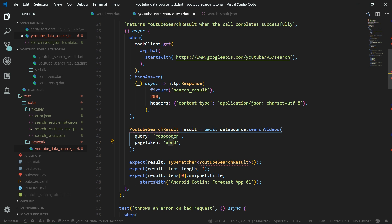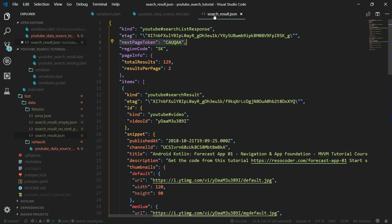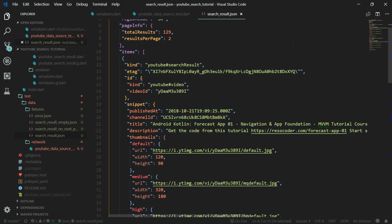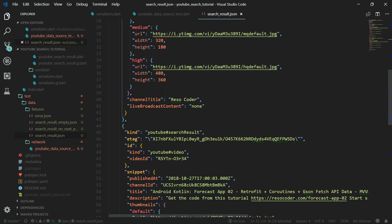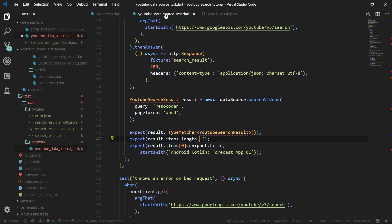We search videos for query 'resocoder', and the page token is just some made-up gibberish, 'ABCD'. The returned result should be of type YouTubeSearchResult, and it should have a length of 2 items, because our mocked search result has only two items. And finally, we just check for the first item's title — it should start with 'Android Kotlin Forecast App 01', and surely it does.